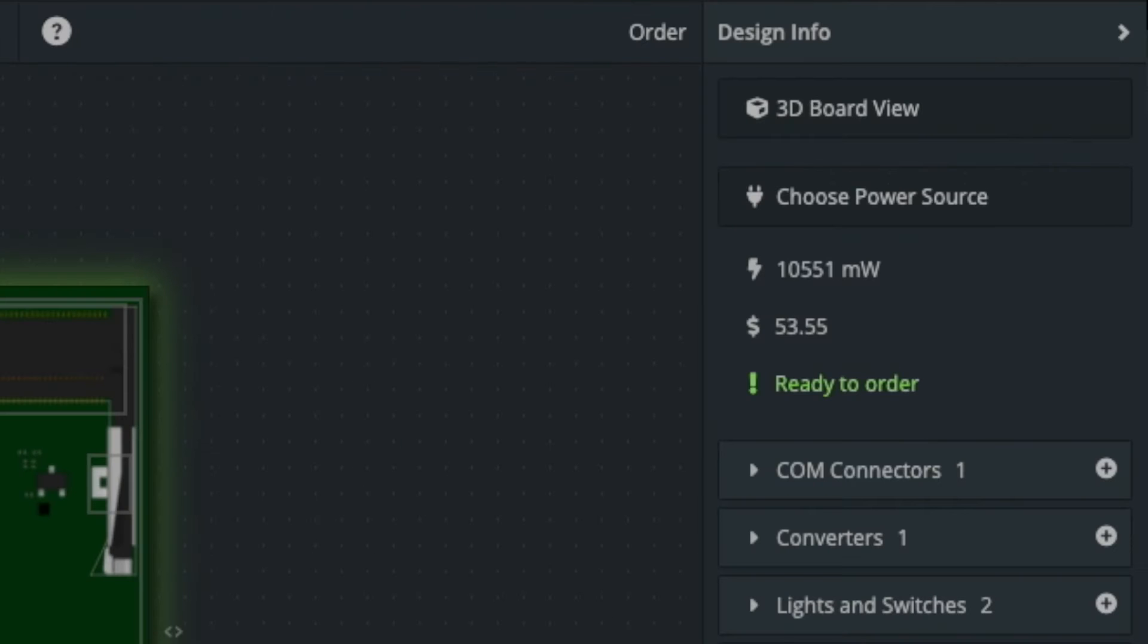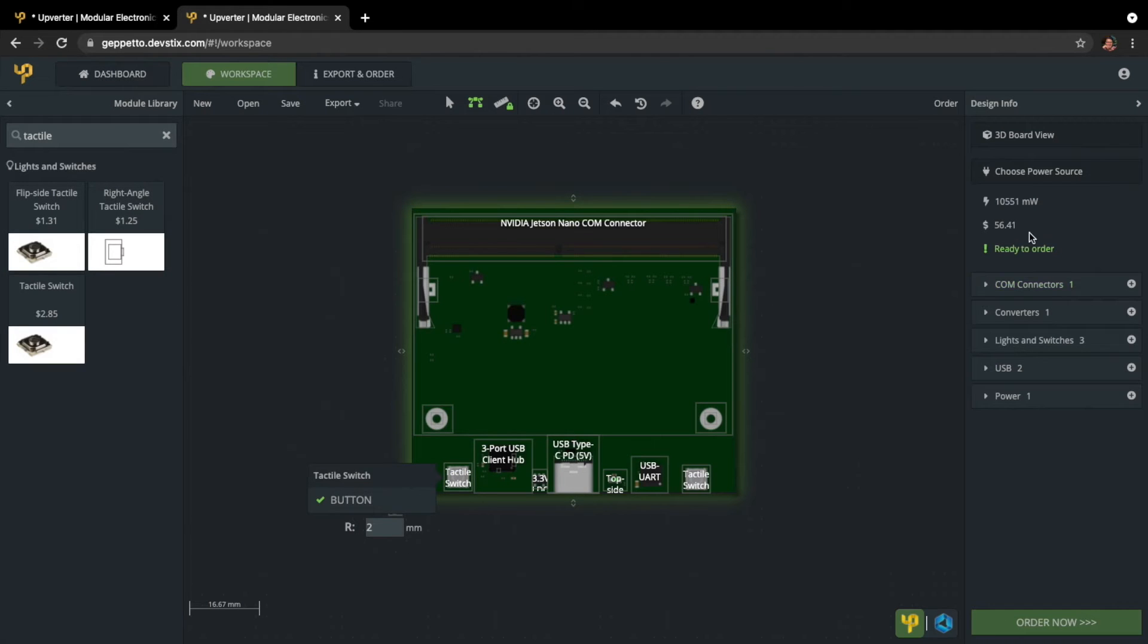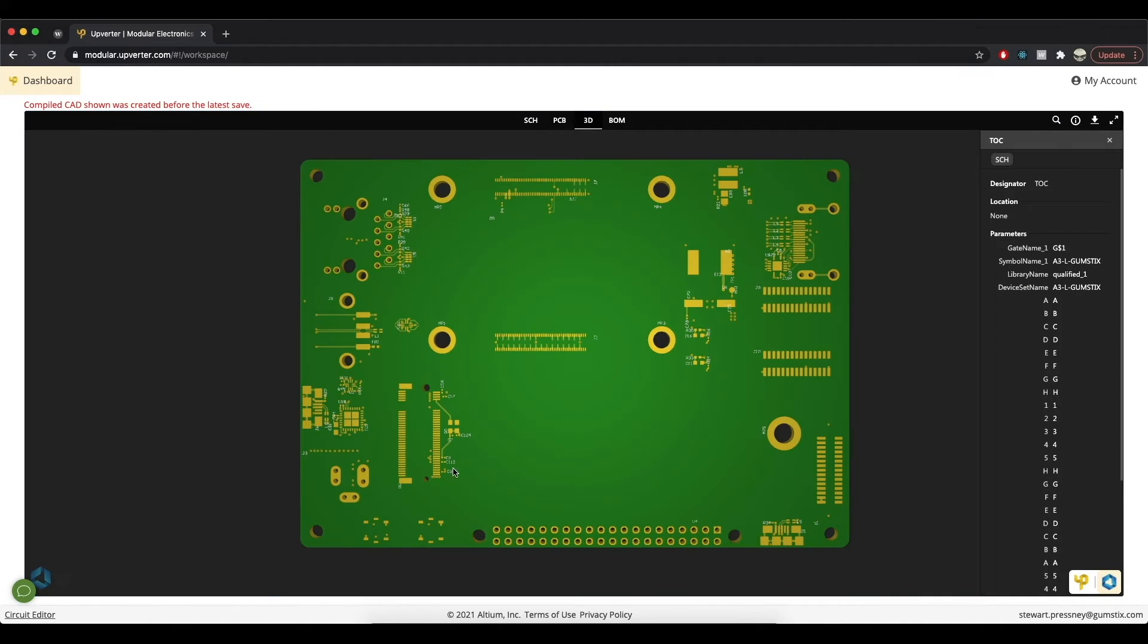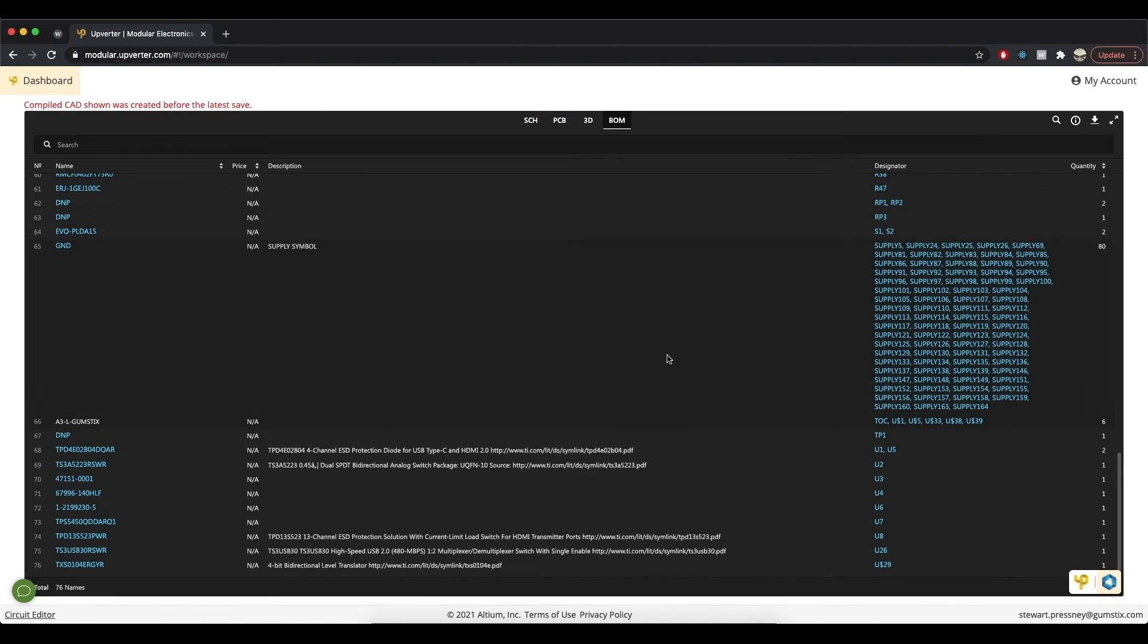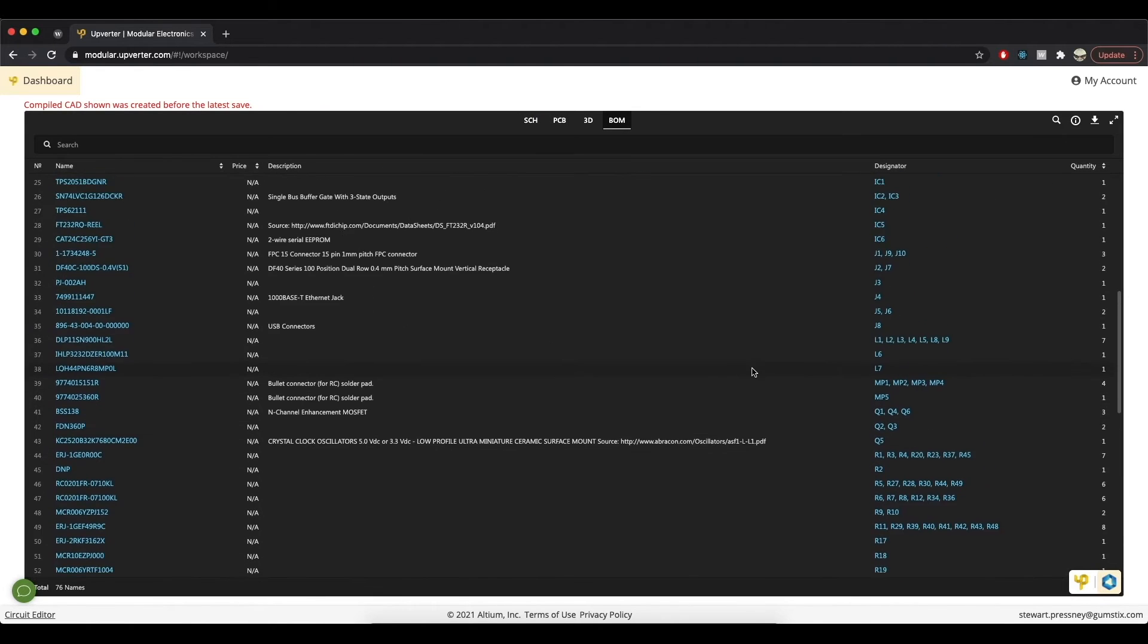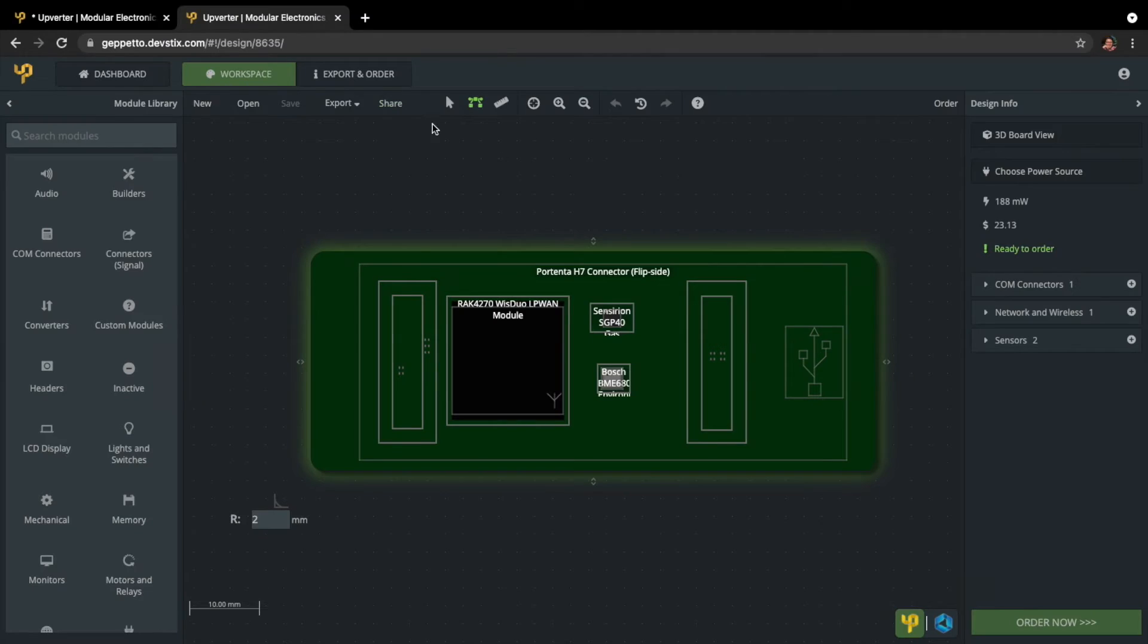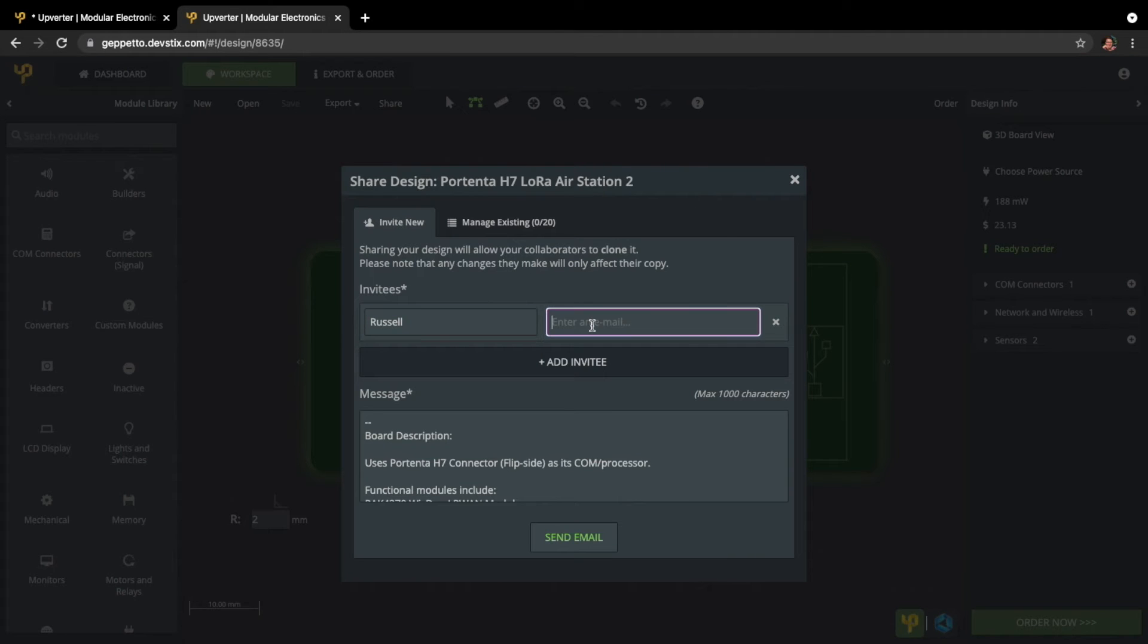Your bill of materials is constantly updated with pricing as you edit and update your design. Watch designs come to life right from your browser with instant 3D preview and Altium 365 viewer access. Share your design with your team or the community at large for effortless collaboration and design review.